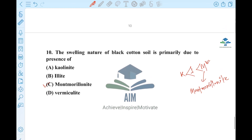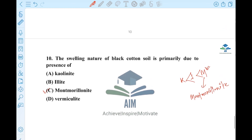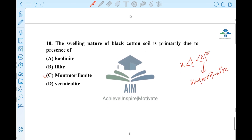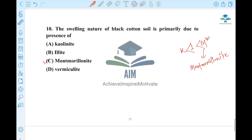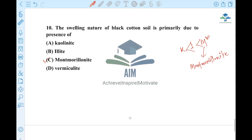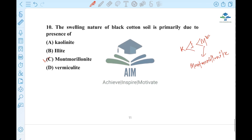I hope you can understand how important MCQ is — geotechnical, RCC, water resources. Thank you!